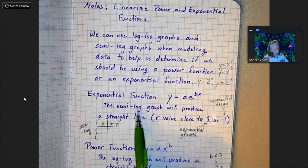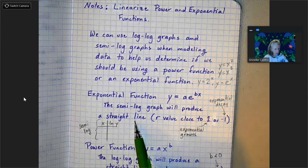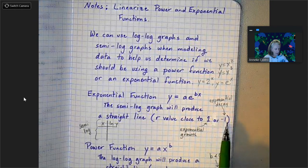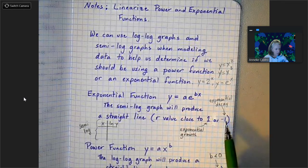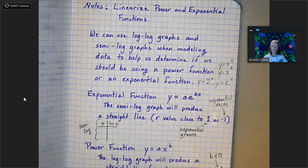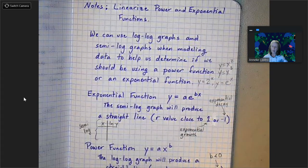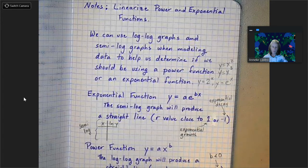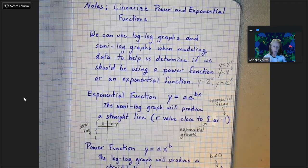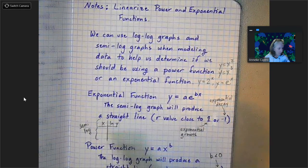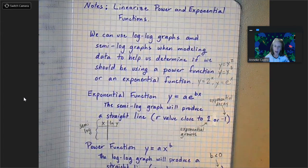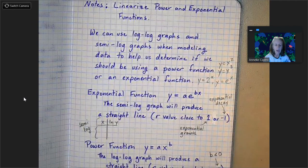If you take the semi-log graph, it will produce a straight line if it's an exponential function, and the r value will be close to 1 or negative 1 — close to 1 for exponential growth, close to negative 1 for exponential decay. In the assignment we were doing in class, you noticed that when you did the semi-log versus the log-log with the data given, you got a higher r value on one of them. If the semi-log gave you an r value really close to 1, then it's exponential. If it was the log-log graph that gave you an r value close to 1 or negative 1, then it's a power function.